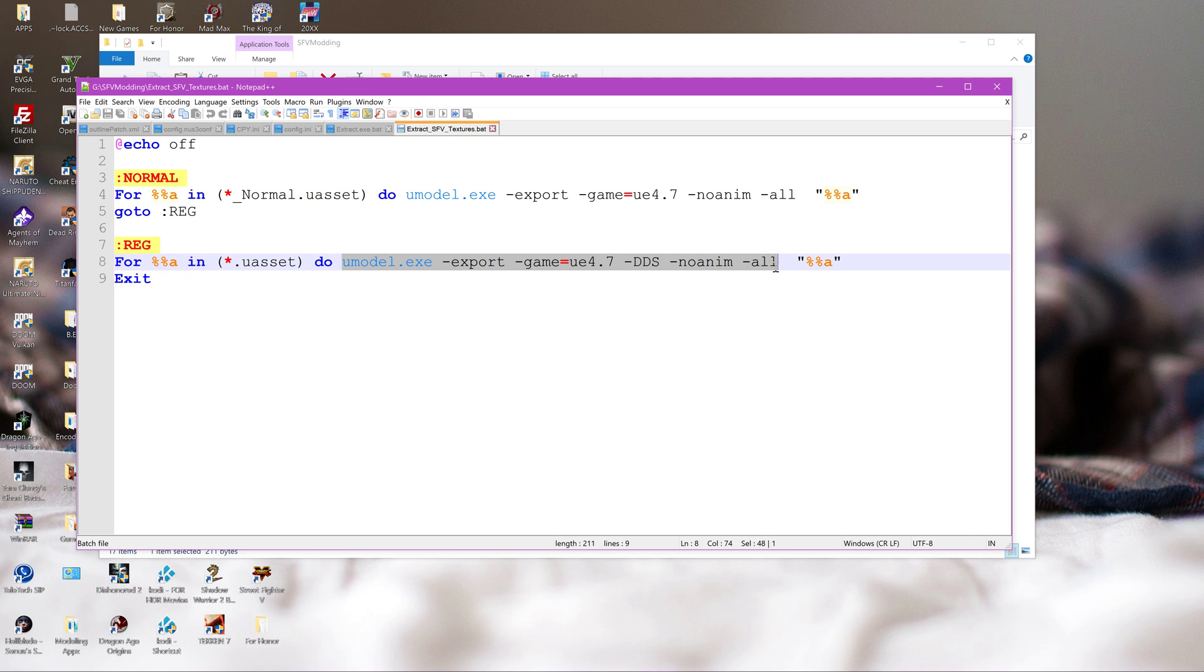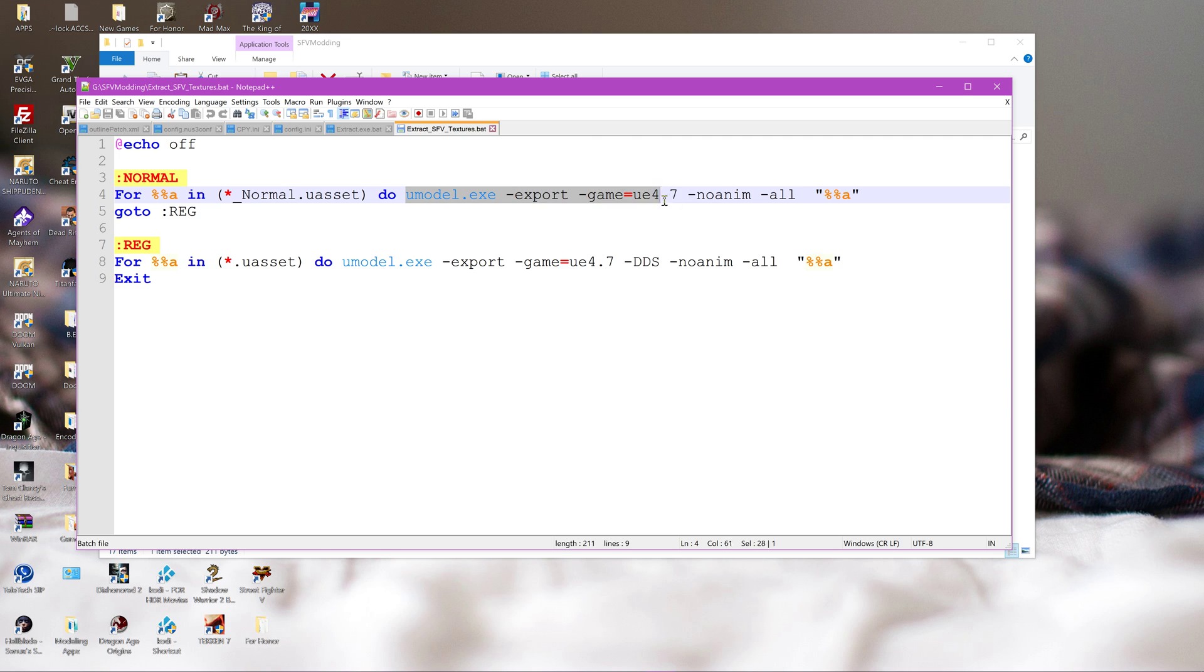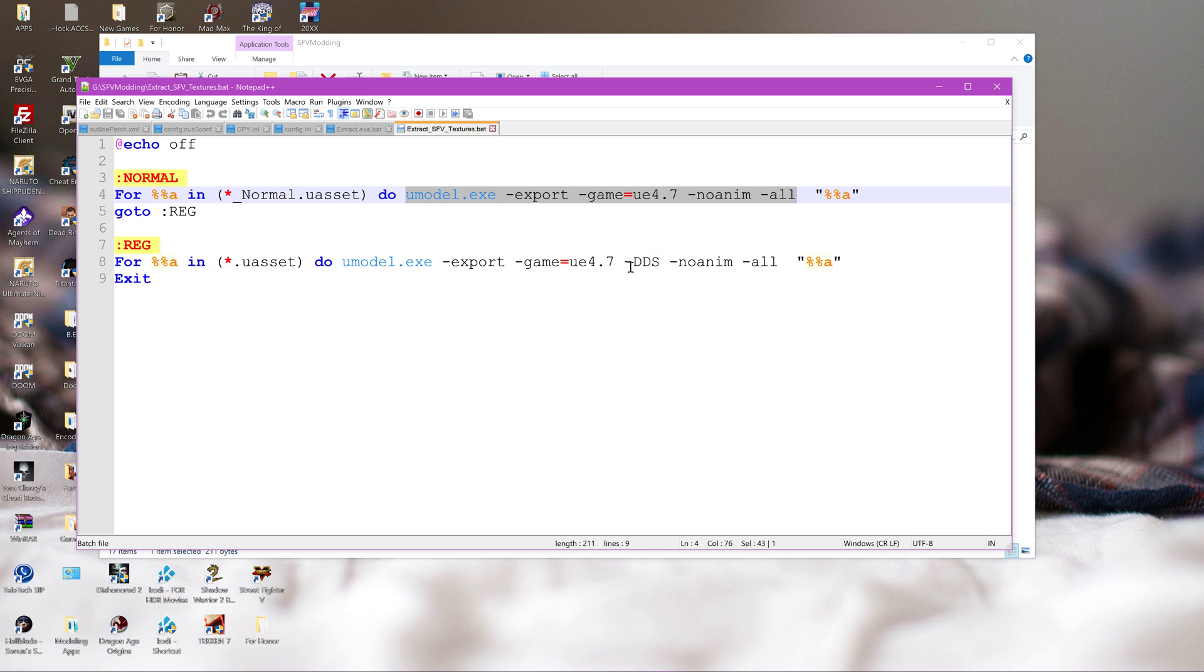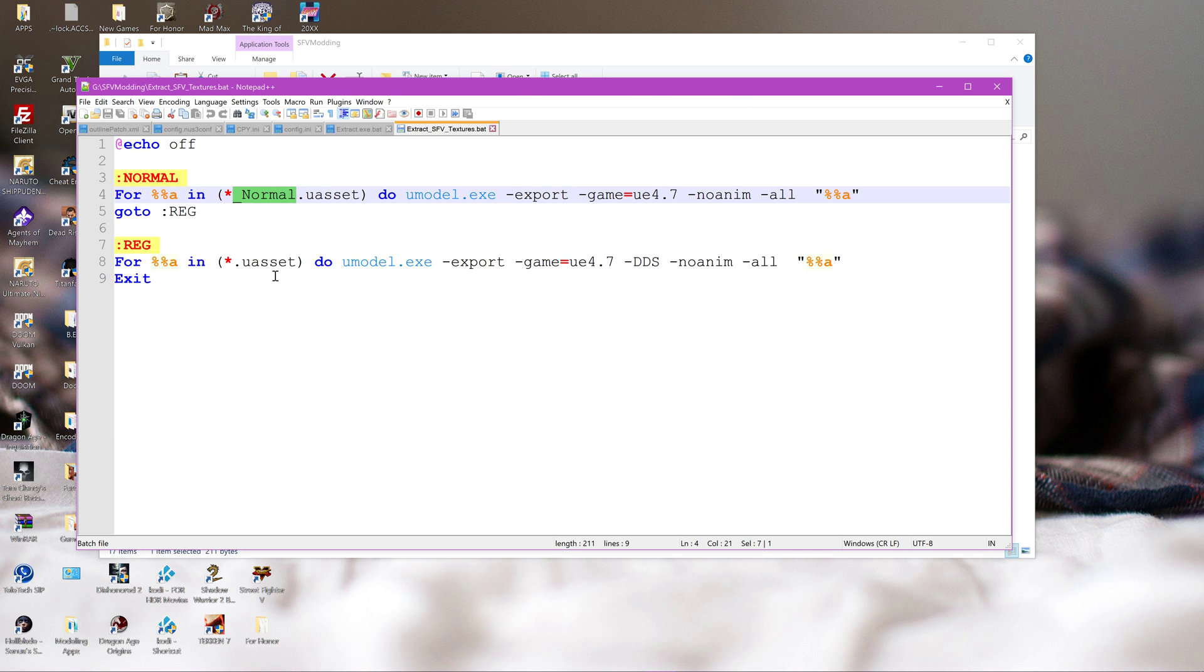So you can do this through the command prompt if you want. I use, I think this first one is actually probably better. This would just do it as the default way which Umodel would extract this particular game, which would be everything in Targa format. This would be with DDS textures. And we do this one to get the normal map, so you can correctly edit it.